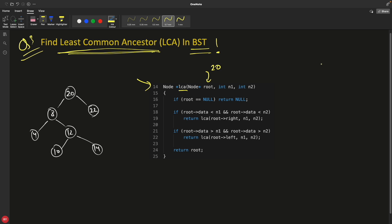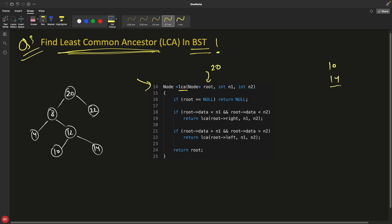Let's look at the code. We have the root as 20 and we're looking for 10 and 14. The base condition checks that root is not null, then we proceed. Root's data is compared with n1 and n2 for the less-than condition — you go left only when both numbers, 10 and 14, are less than the current node. It doesn't mean if you're not going left you directly go right — you must also test that both n1 and n2 are greater than the current node before going right.